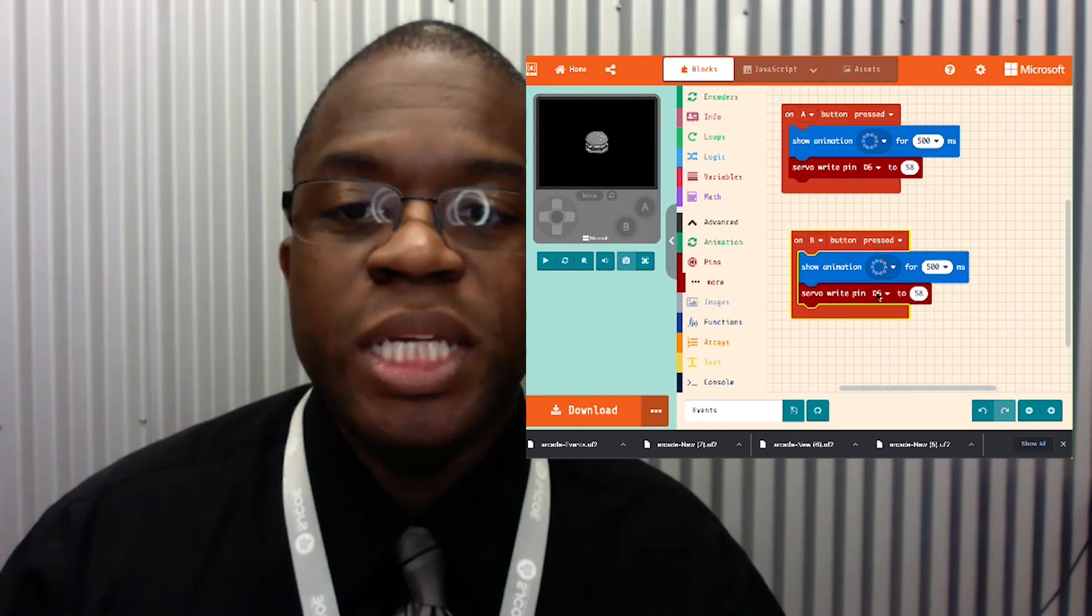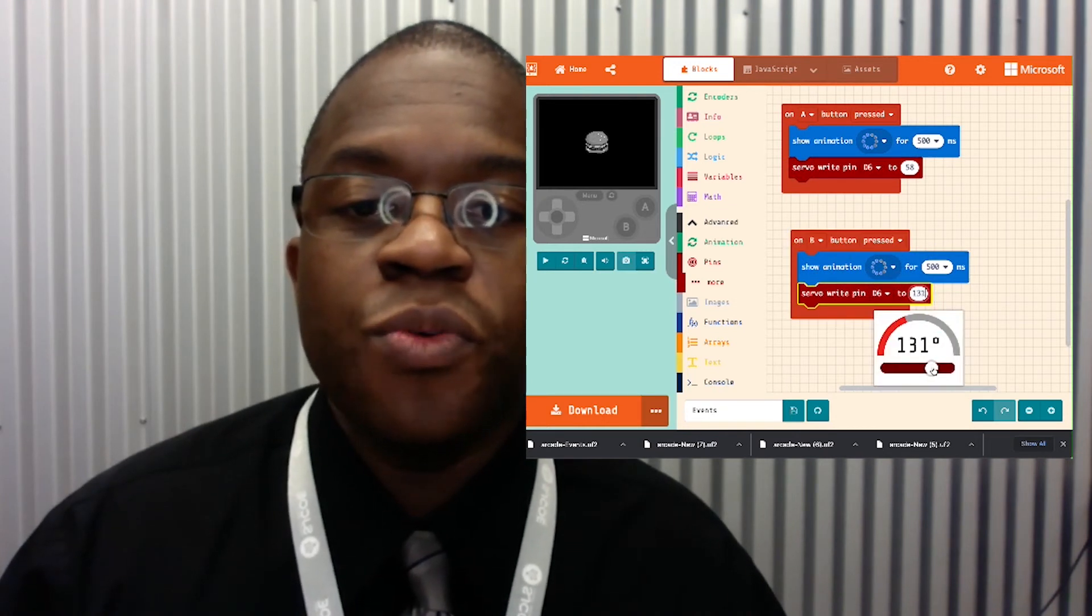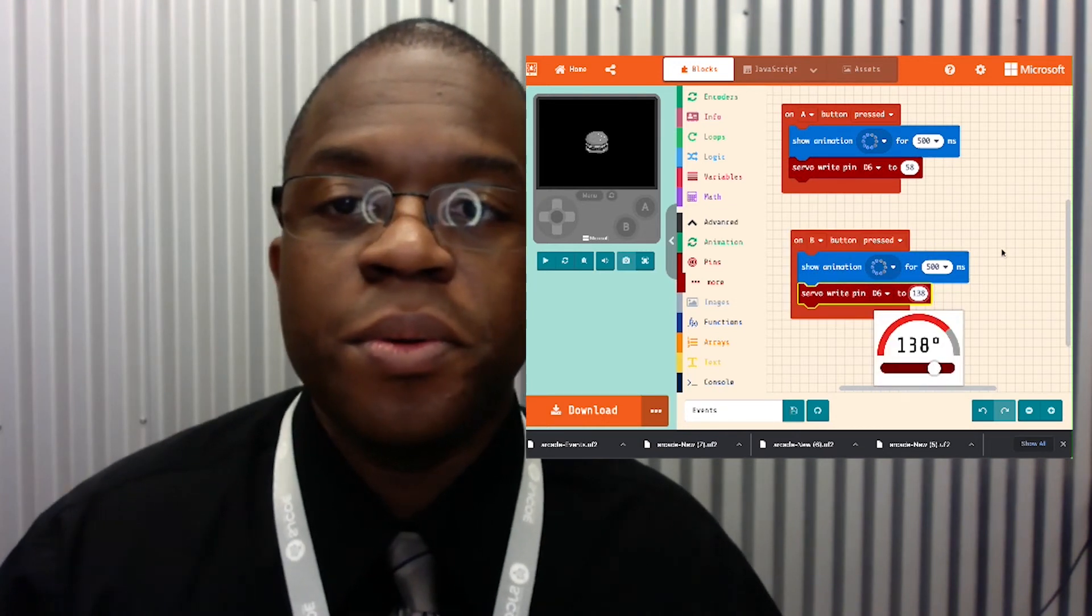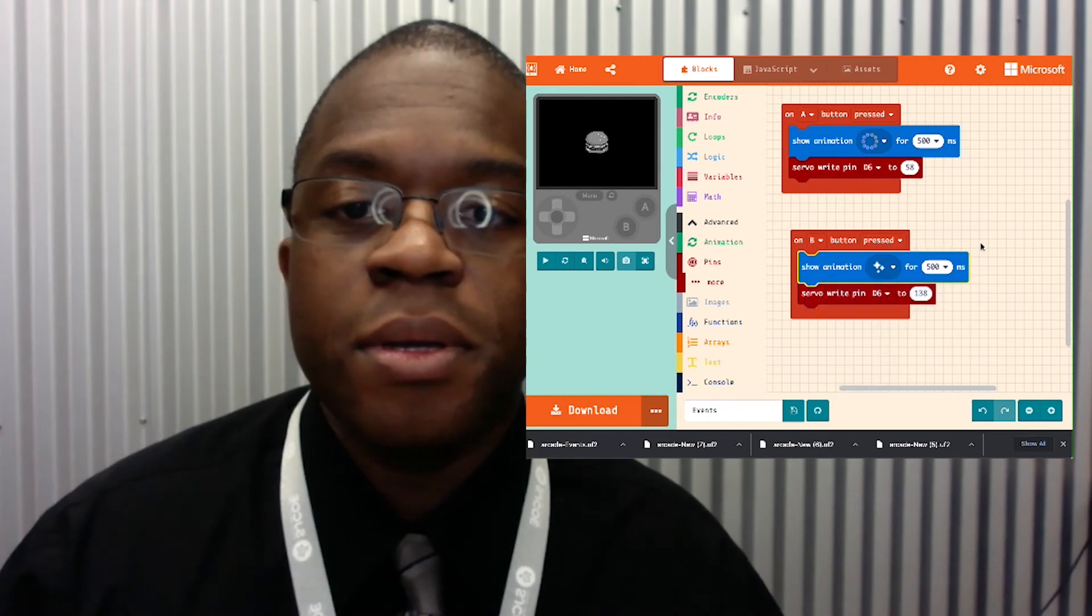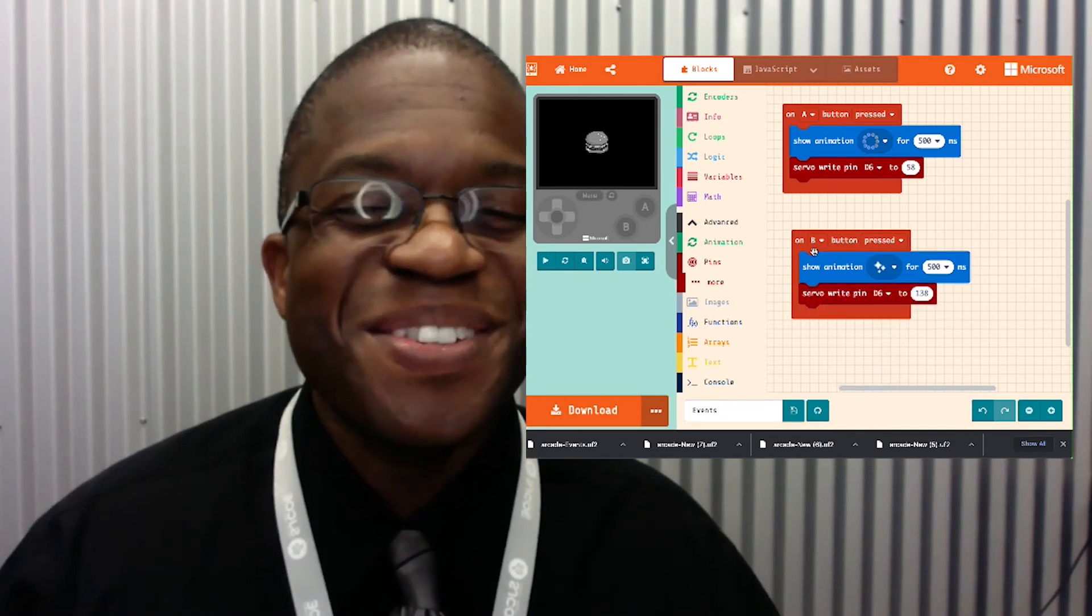When I hit B, I'm gonna have it go over here. All right, let's download.